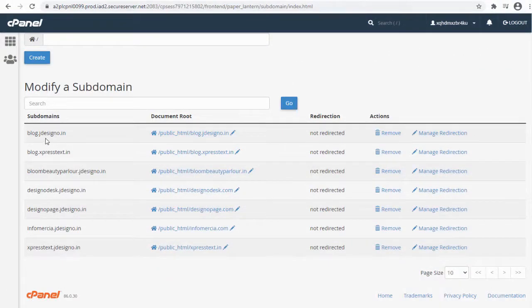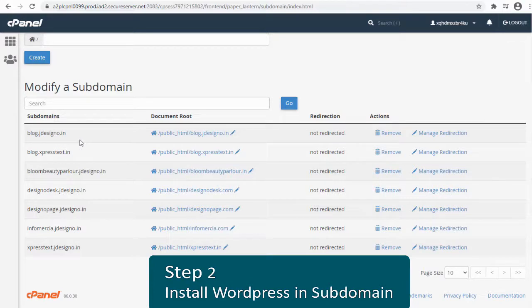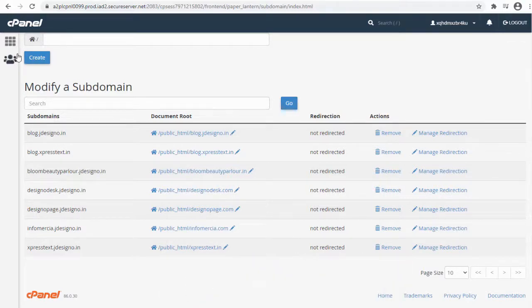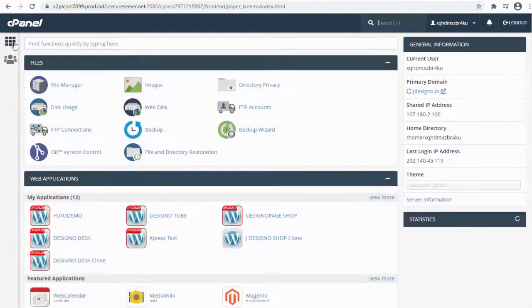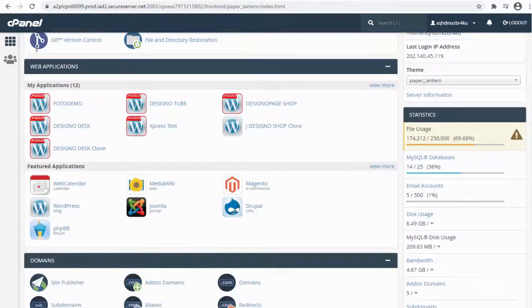In this subdomain we need to set up the WordPress blog site. Next step, let's set up the blog with WordPress. We need to head to WordPress application installation page.